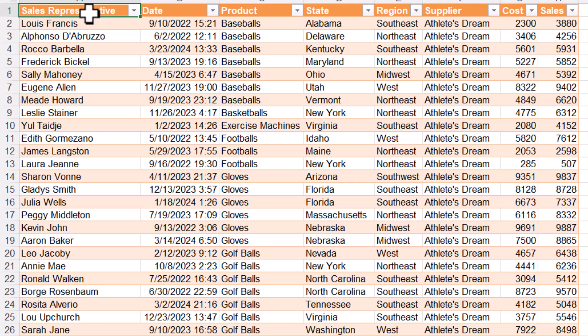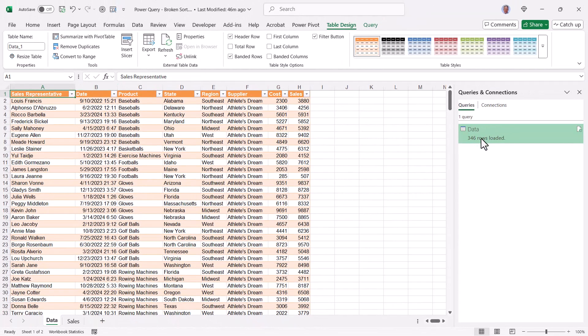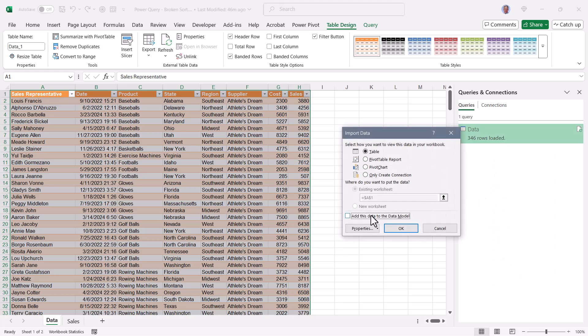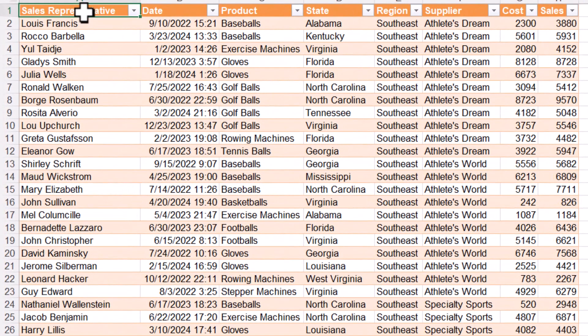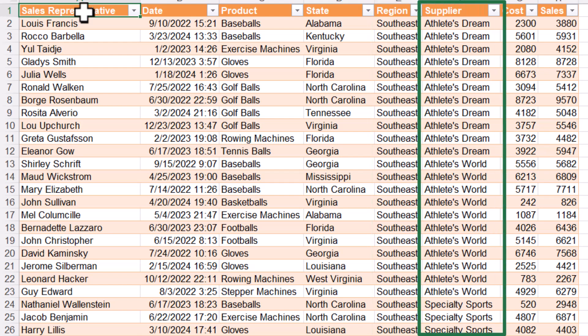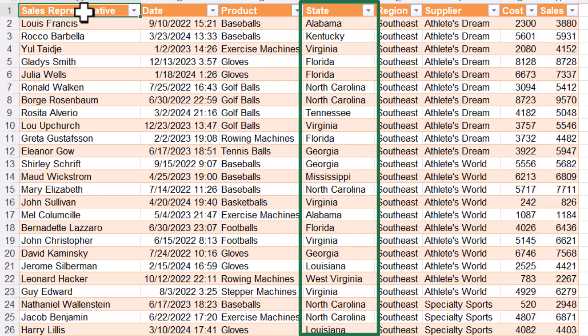But what does it look like in the backend if we'd added it to the data model? Well, let's right-click on that query, go to load to, and let's add it to the data model. Look what happened to the table. Its primary sort is now region, like it was before. Supplier is now the secondary sort, product is the tertiary sort, and state is the quaternary sort. Because VertiPack stepped in and said, I think the first thing we should do to maximize our memory footprint is to store this by region, because then I can use all my encoding schemes.